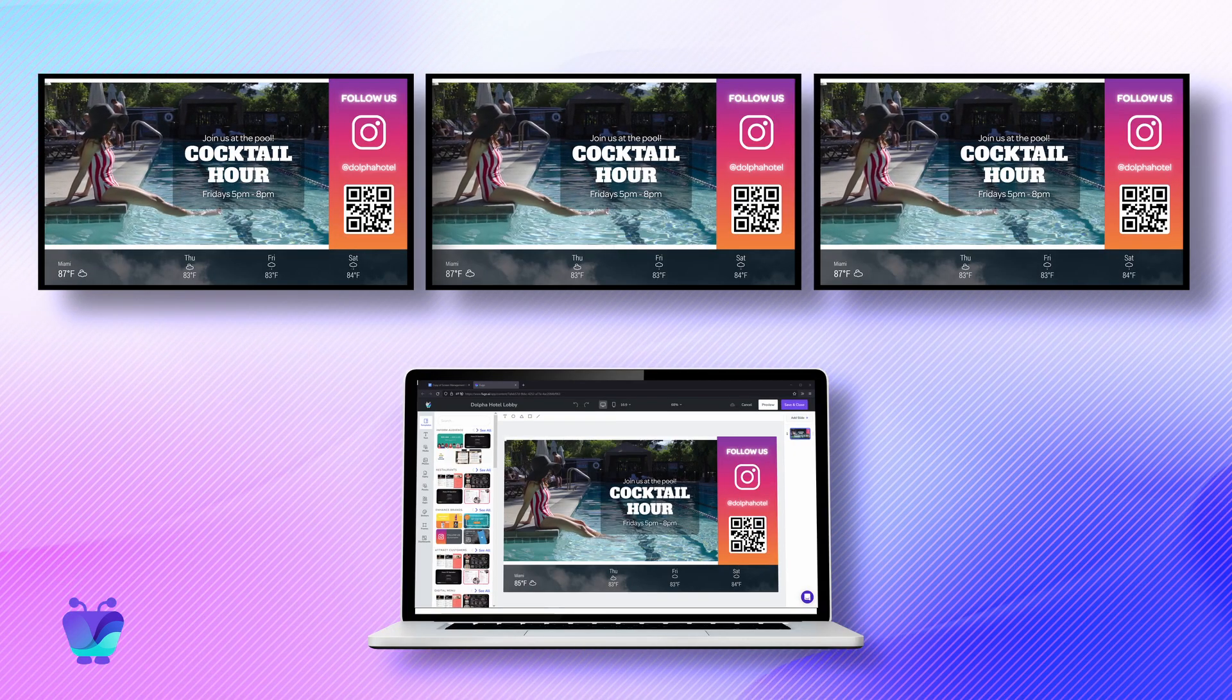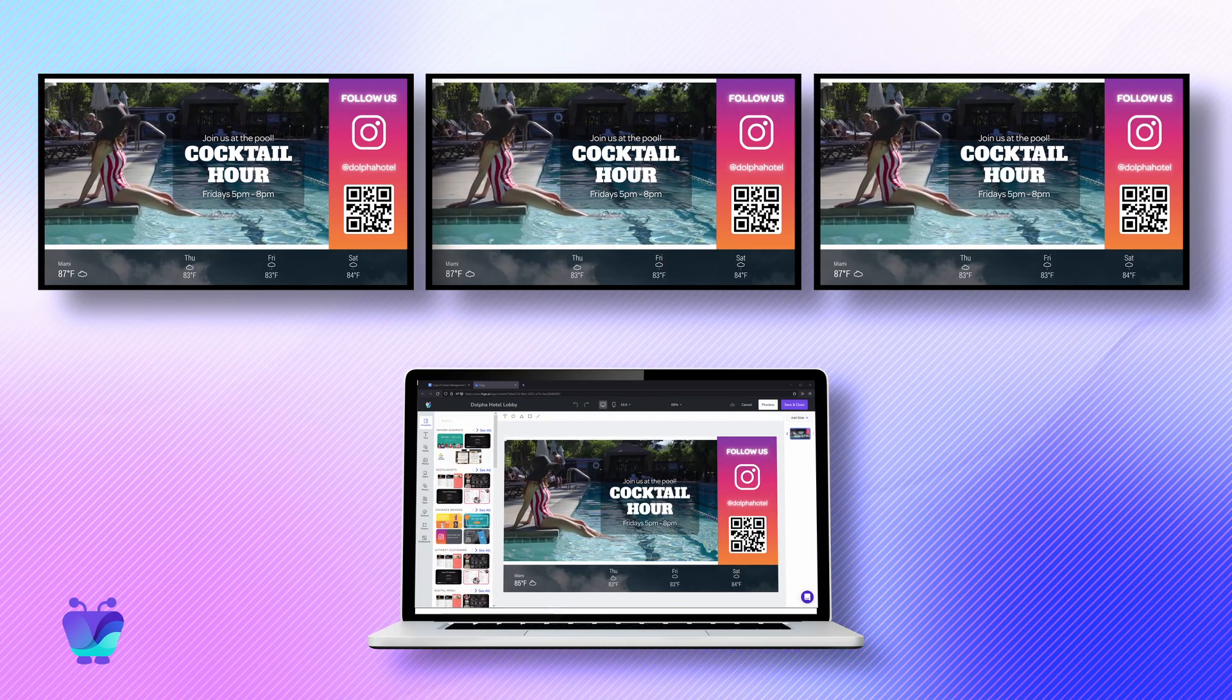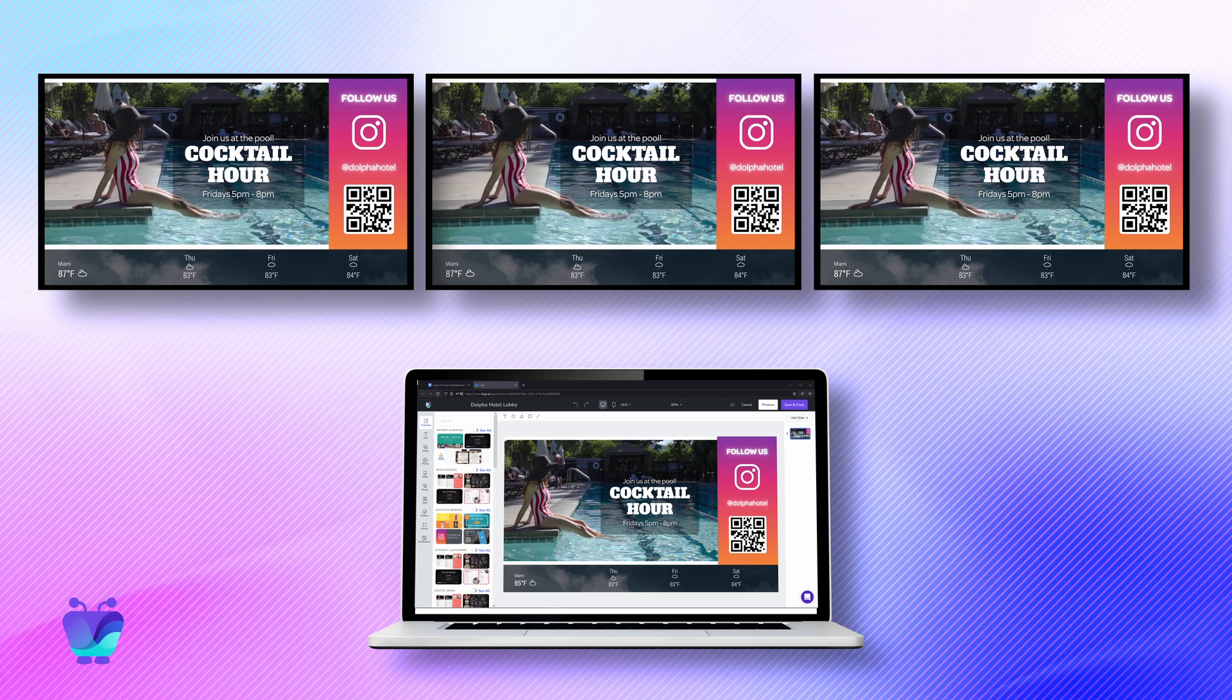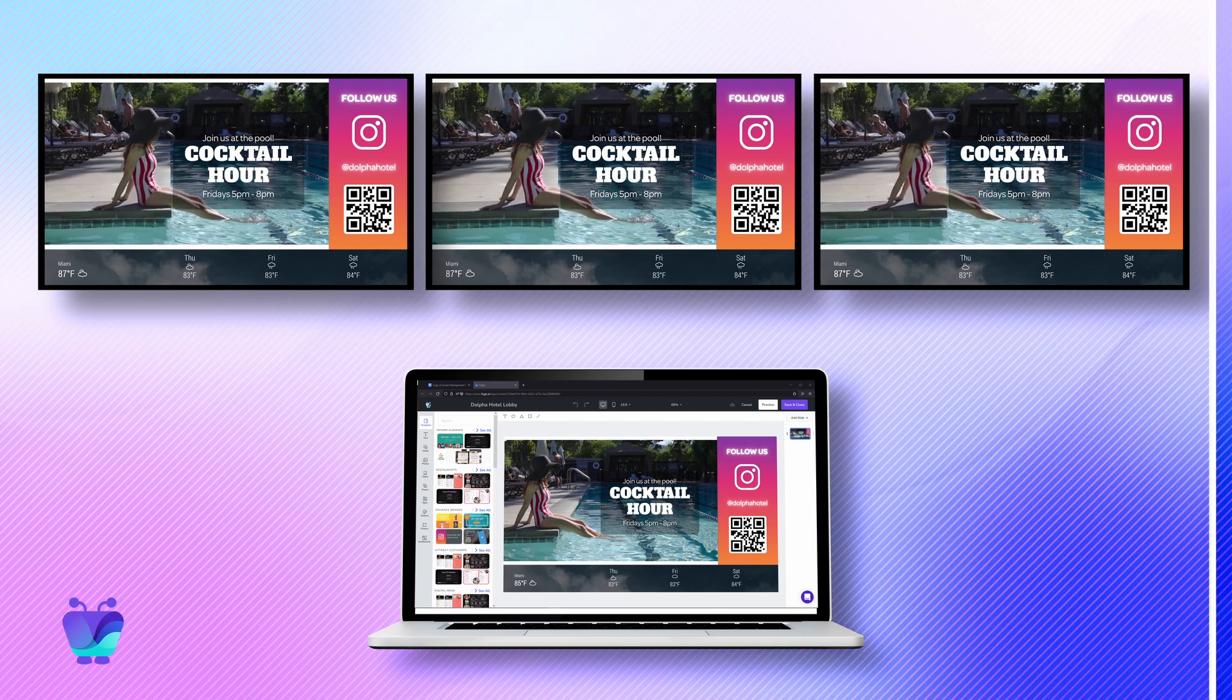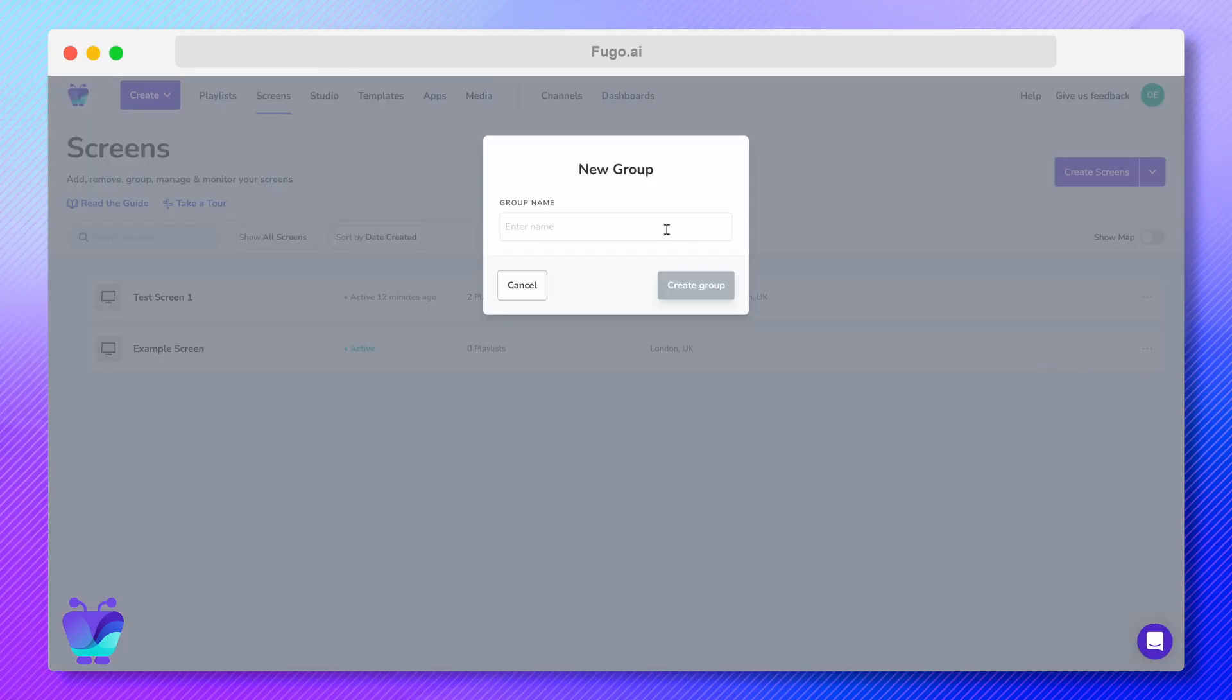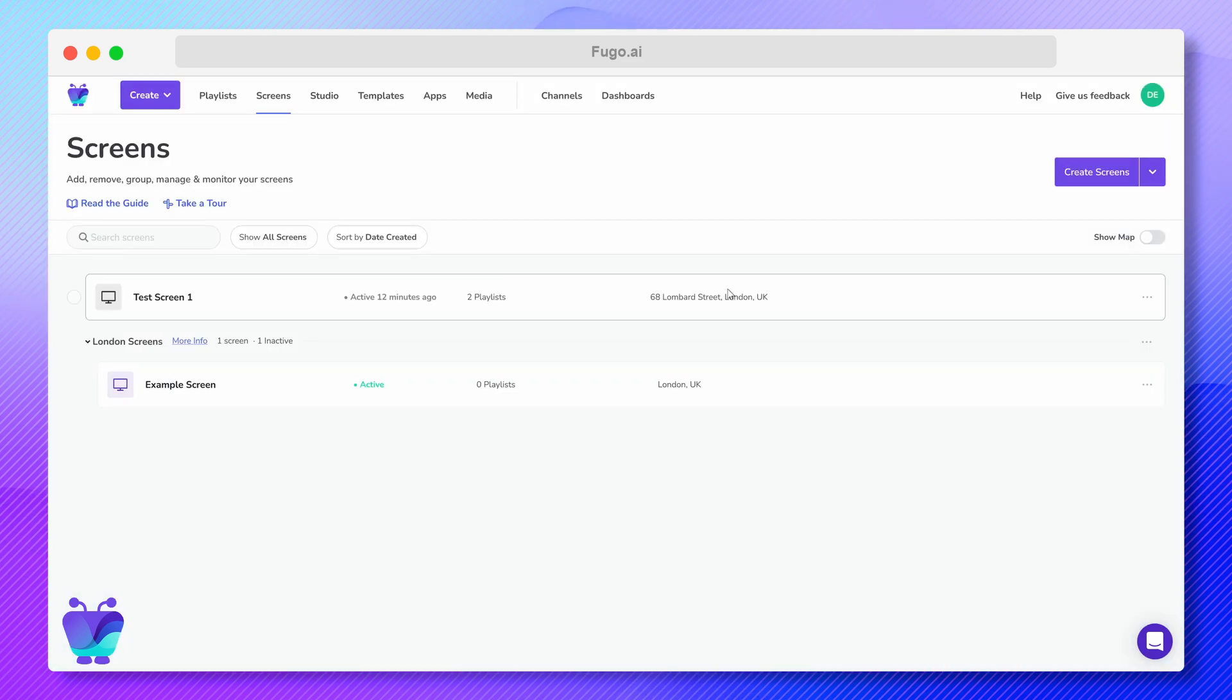FUGO's screen grouping feature is handy for coordinating updates to all or a subset of screens in your account with a few clicks. It allows you to perform actions on multiple screens simultaneously, such as publishing content and moving screens between groups that you manage.